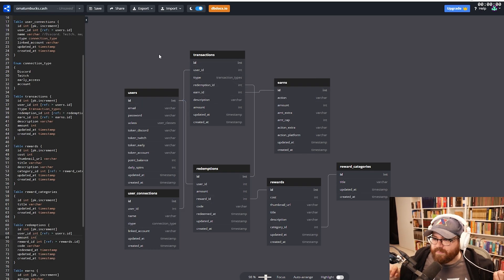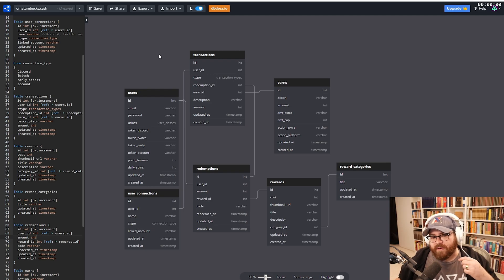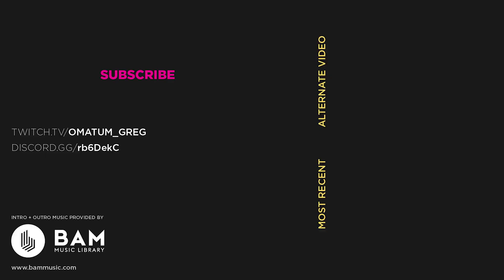I think I'm going to wrap it up right there. I appreciate everybody watching. Thanks a lot. Thanks guys for hanging out.